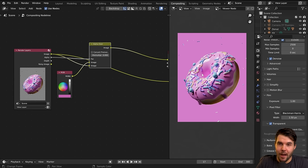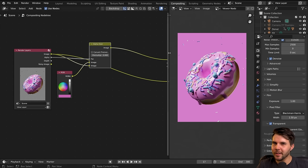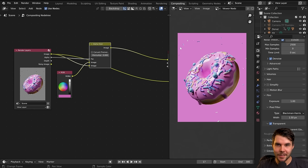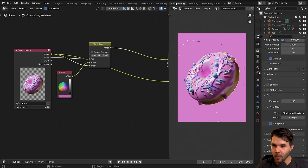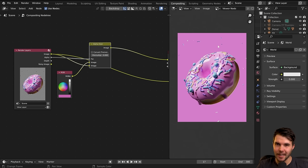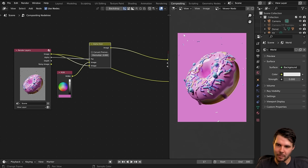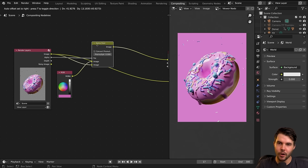Let's talk about the power of compositing — let's do something that would be difficult to do any other way. We could have baked the pink color into the world by setting it in the shader, but if we did that the pink color would be baked into the image and we couldn't change it or add any effects to the background. Now that we've done it like this, we've got an advantage.